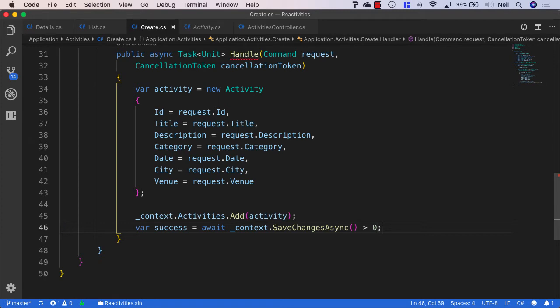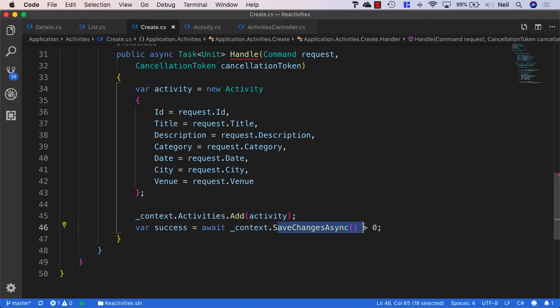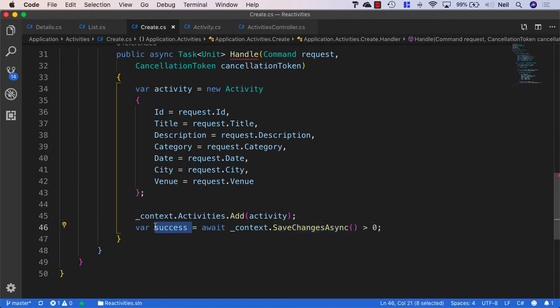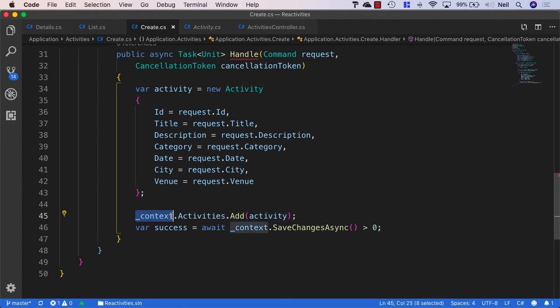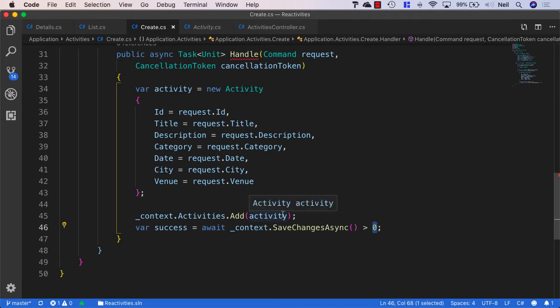So we'll say if the SaveChangesAsync returns greater than zero, then we'll consider this successful because our activity will have been added into our database. Because that's what we're tracking inside our context. If SaveChanges is zero, that means nothing's been saved to our database and we'll know that our request to add a new activity has failed.